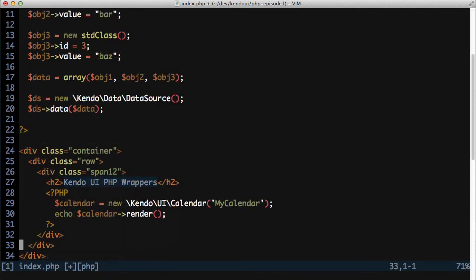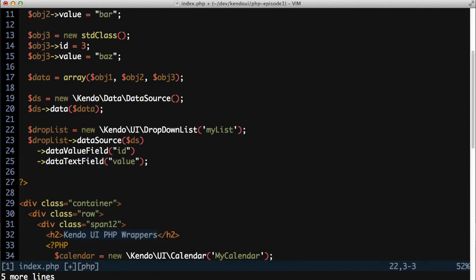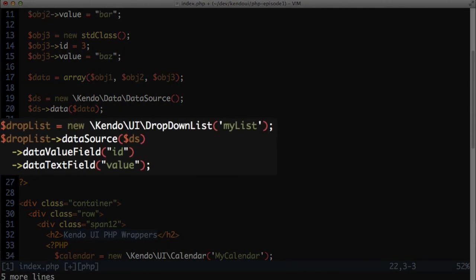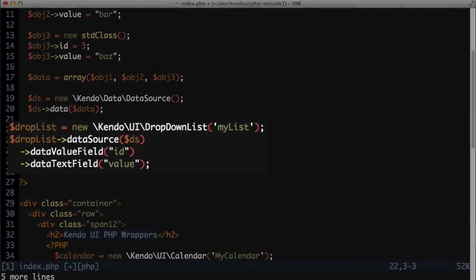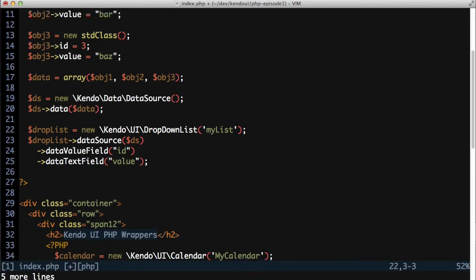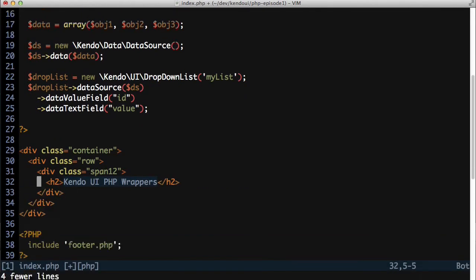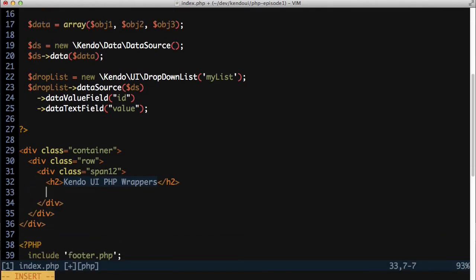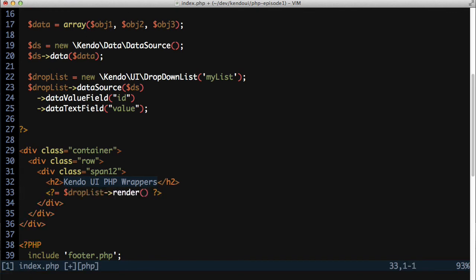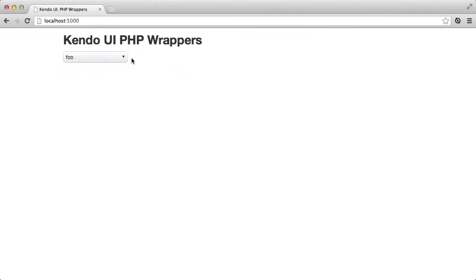So with that in place, I can create a dropdown list and assign the data source to it. Now when I echo the results of the dropdown list render method to the page and refresh the browser, I see the dropdown list that I expect with the items that I added.